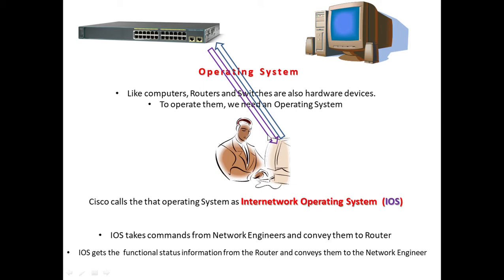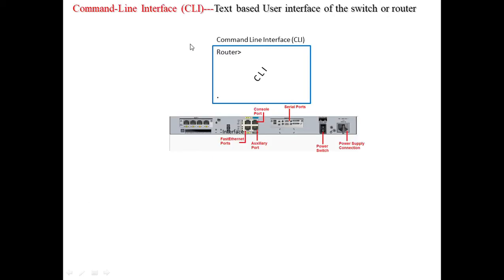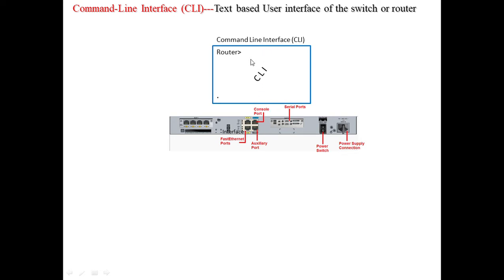The Internetwork Operating System provides the network engineer a command line interface, exactly like what we have in Windows operating system. This command line interface is a text-based user interface where the user can give commands.